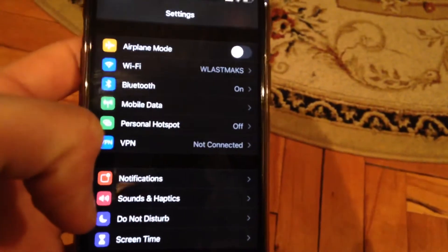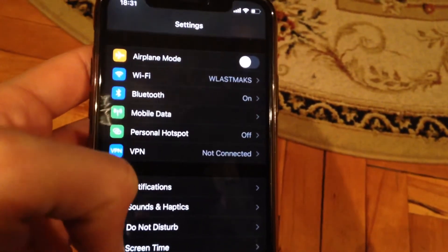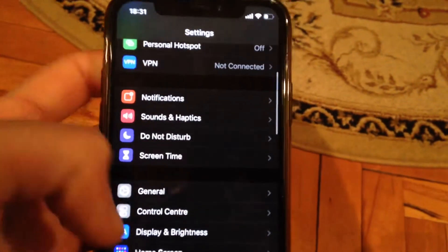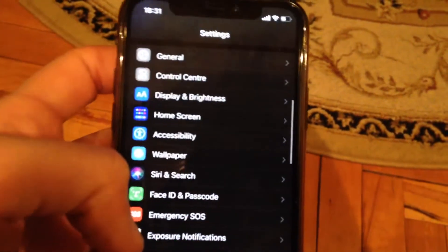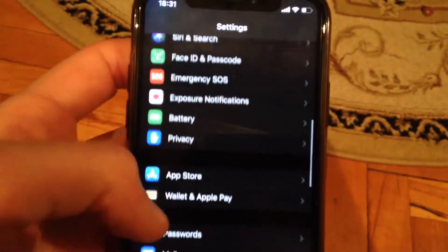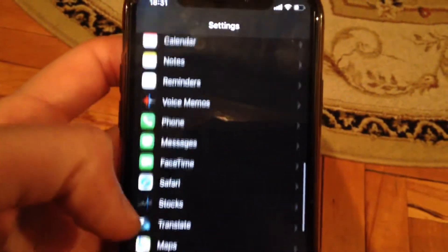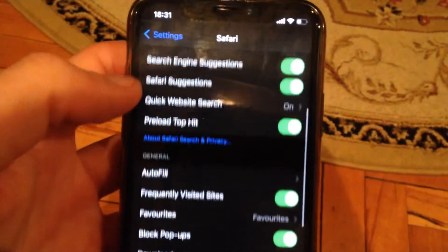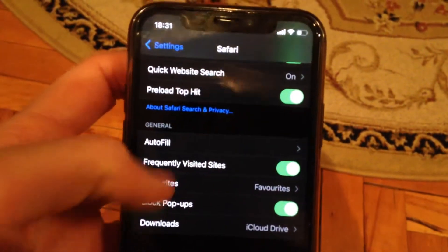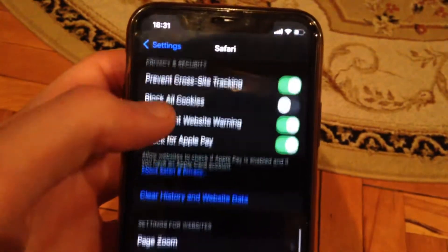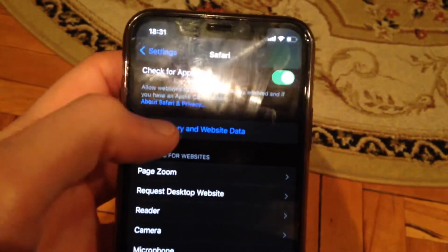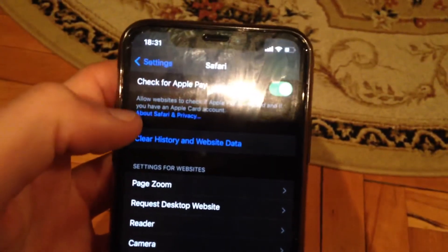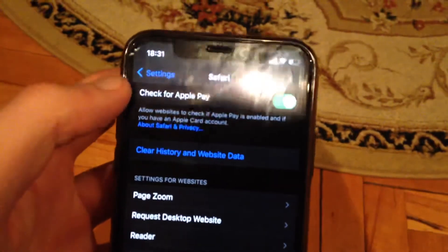So if you have this issue again, try to clear your Safari history. Find Safari in the list, open it, scroll down, and you will see 'Clear History and Website Data'. Tap there and confirm clearing history and website data.